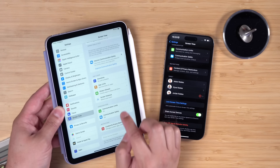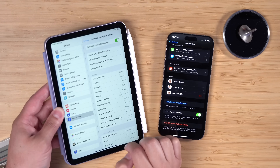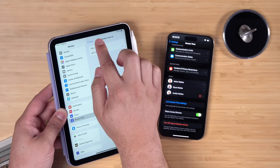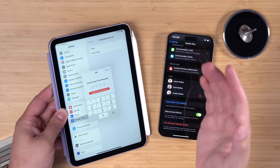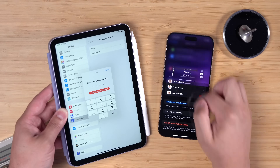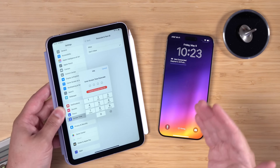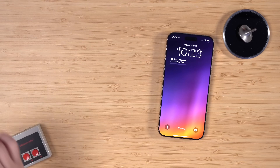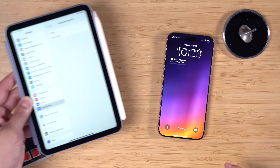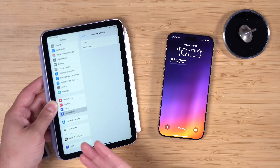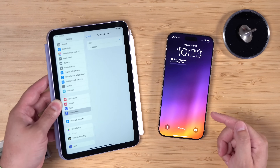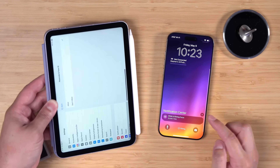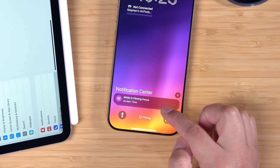If on his device he goes into Settings, then Screen Time, and tries to change something like his passcode — maybe he figured out the passcode somehow — with iOS 18.5 (both devices need to be on that update), if he puts in the correct Screen Time passcode, you'll actually get a notification on your device.